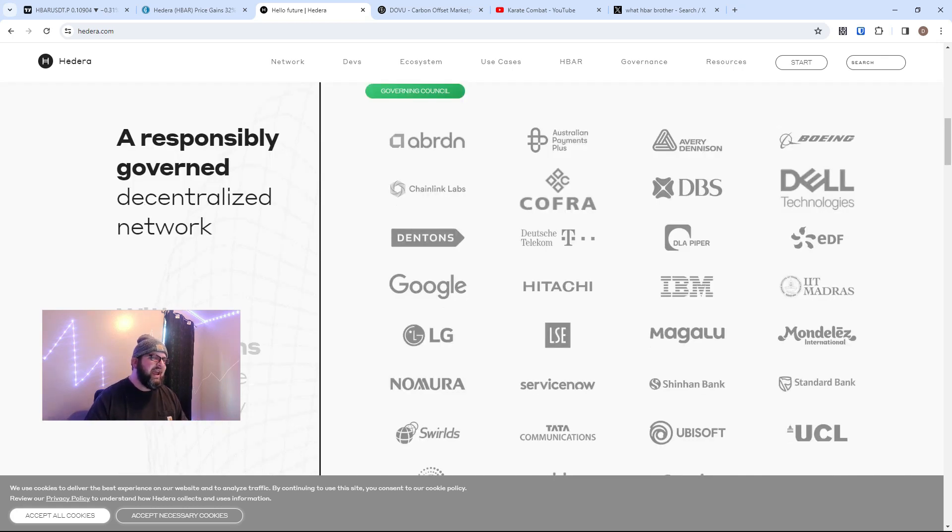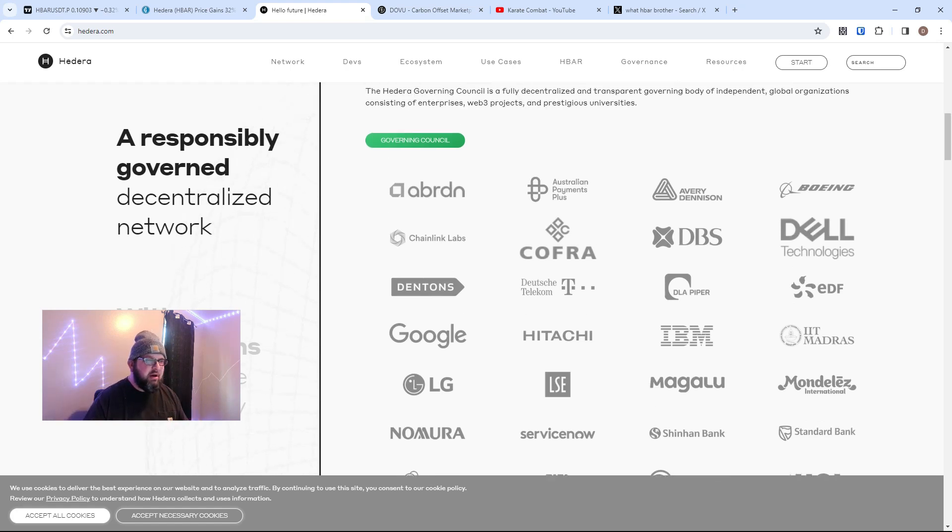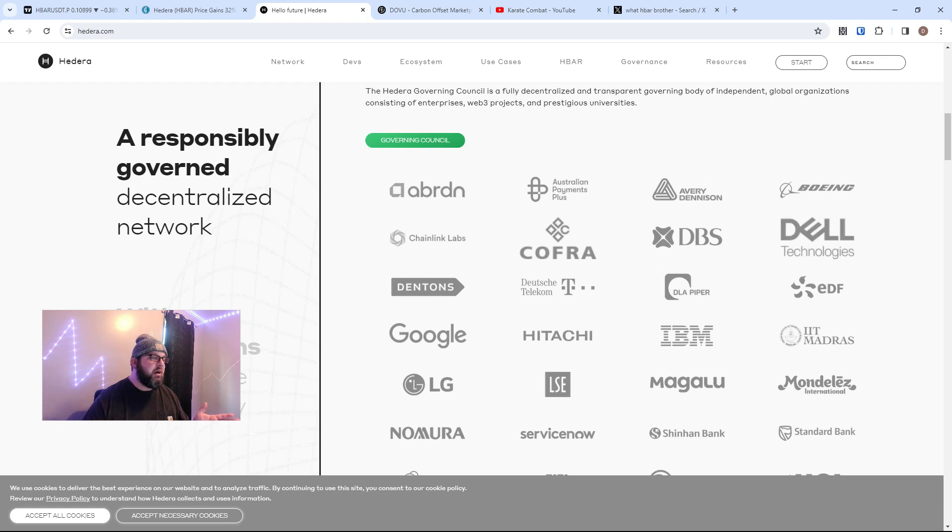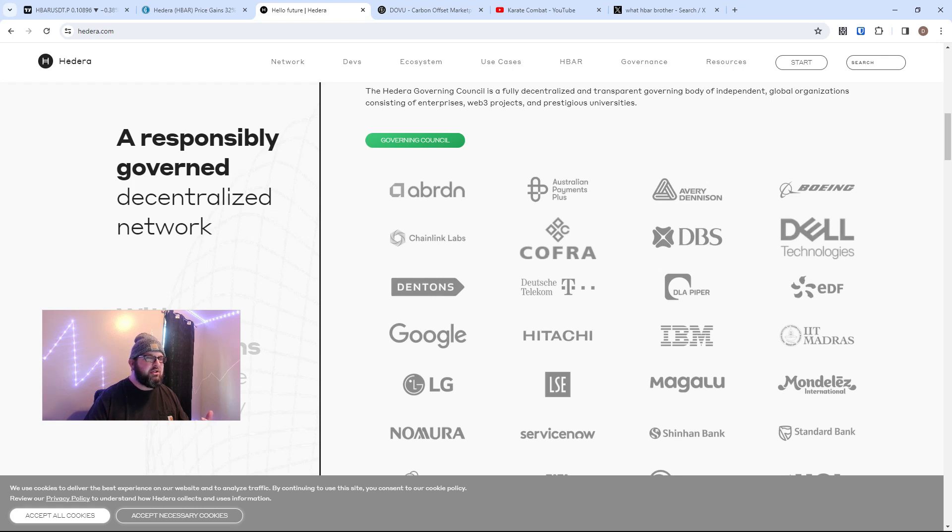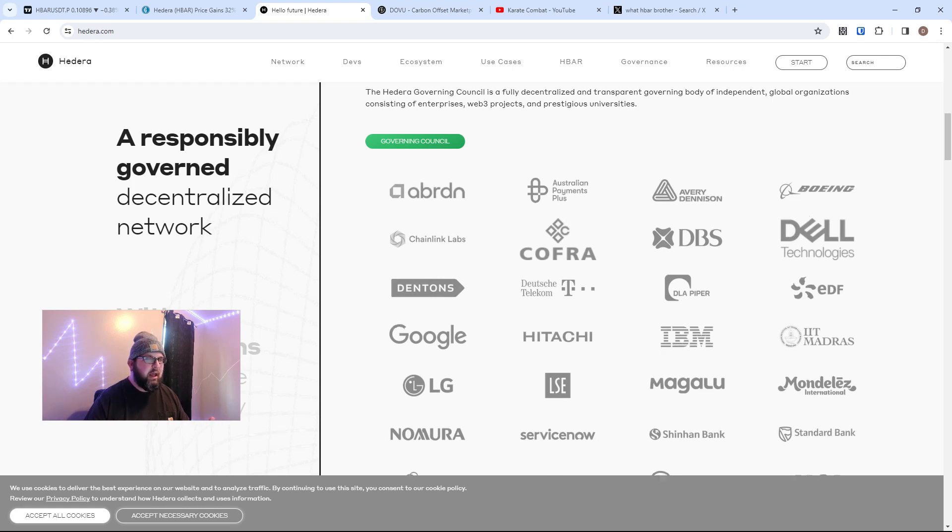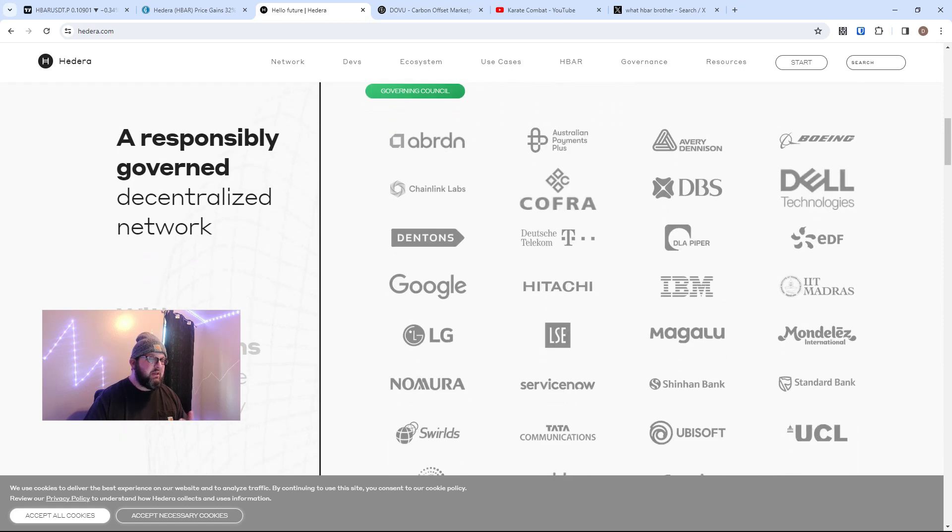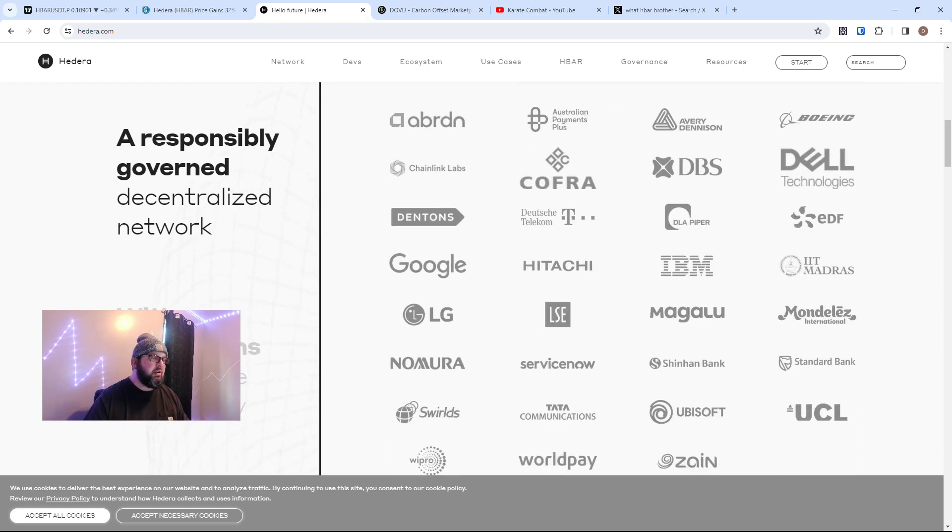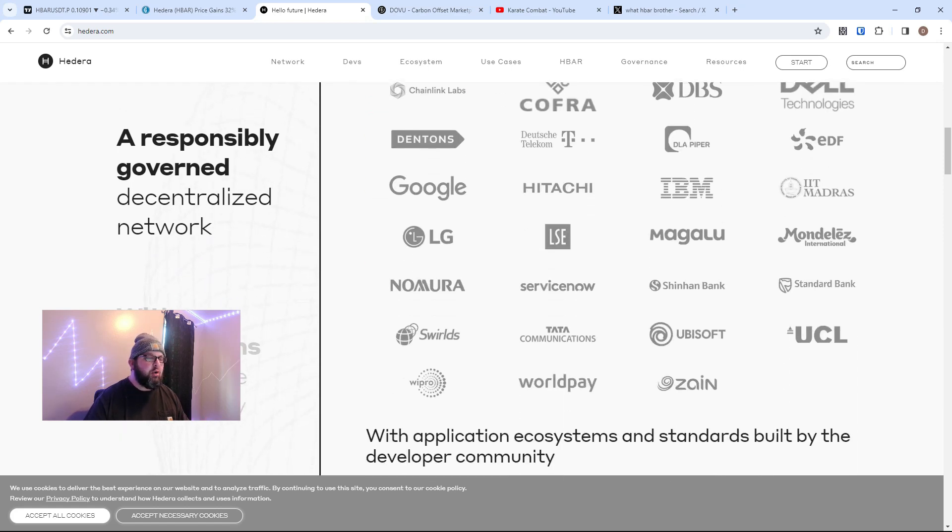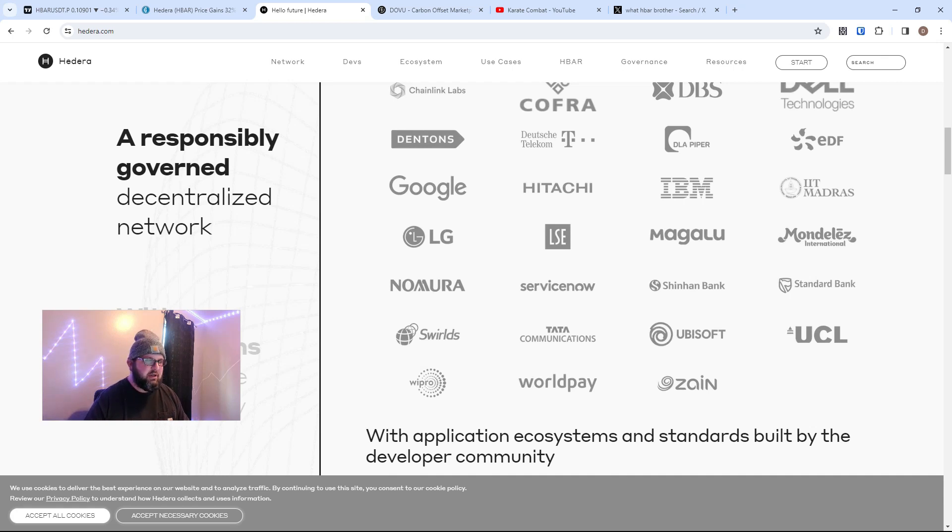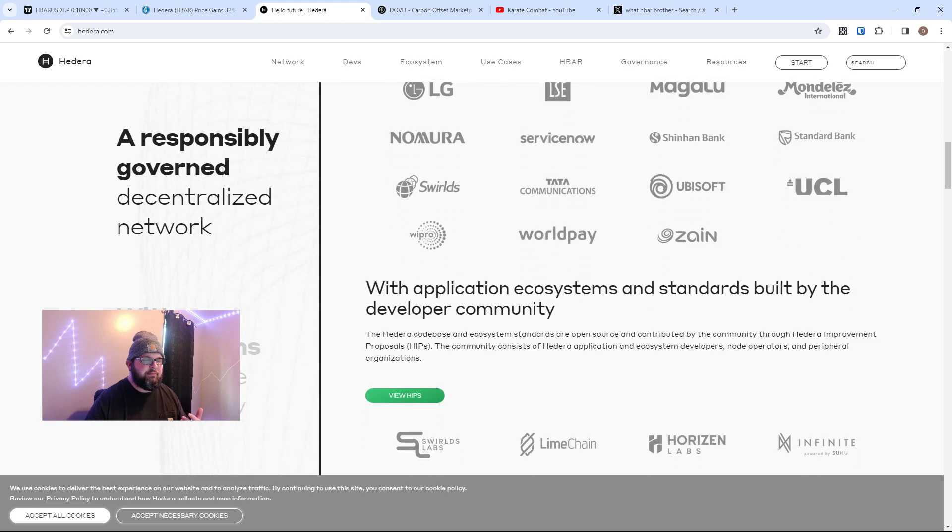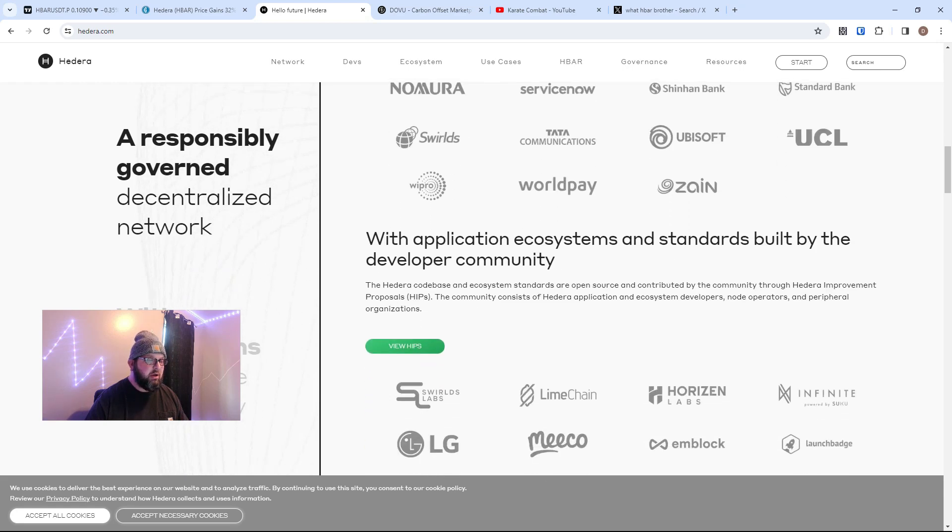And we have a governing council. So what does the governing council do? Well, it helps to steer Hedera. Enterprises basically volunteer to be part of the Hedera governing council. Right now we have 39 governing council members. They help steer Hedera. They have nodes, which are servers that run Hedera, which is an algorithm. They help steer the coin. It's amazing. They're building use cases as well as helping to guide the network, and there is a lot of other utility with HBAR going on.